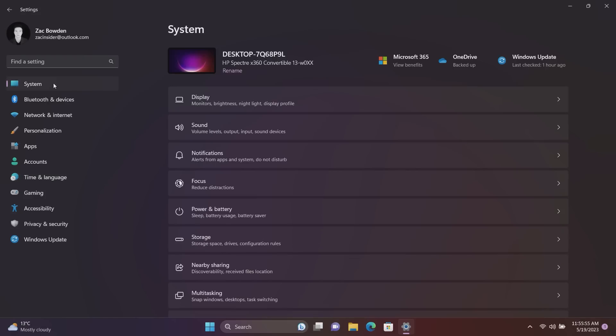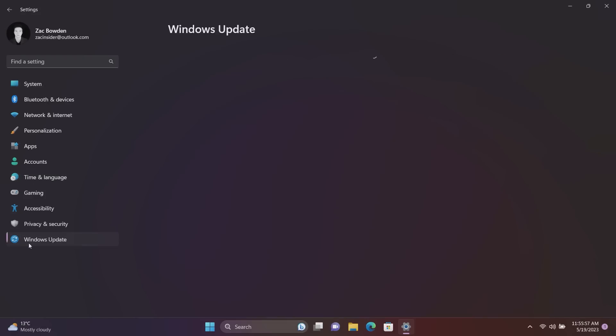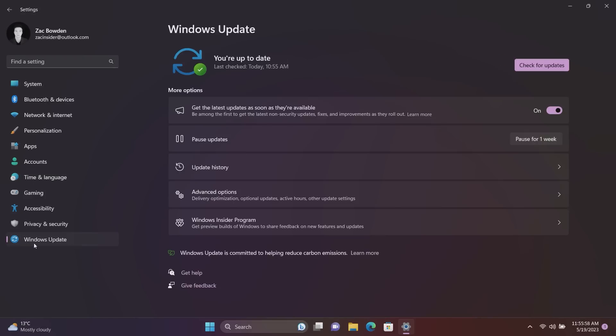Alright if we move on to Windows Update down here, there's now a new option in here called get the latest updates as soon as they're available. This is off by default. However if you're somebody who is a fan of getting access to the latest bits as soon as possible without wanting to test preview bits in the Insider Program, turning this on will download new features as they roll out instead of waiting for the monthly Patch Tuesday release which releases every month on the second Tuesday.